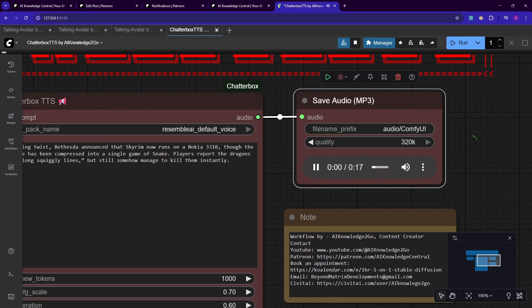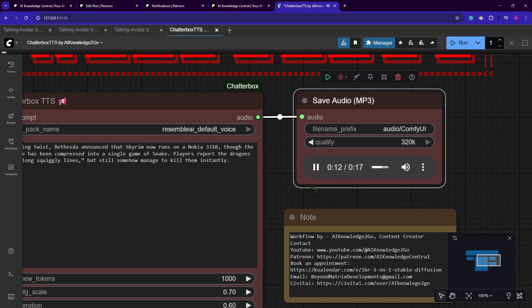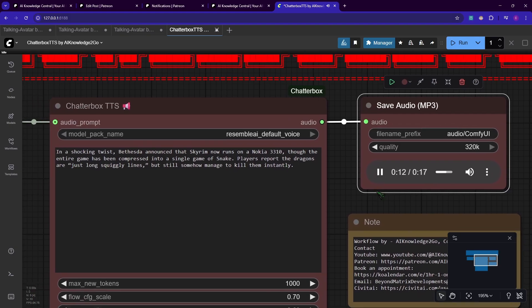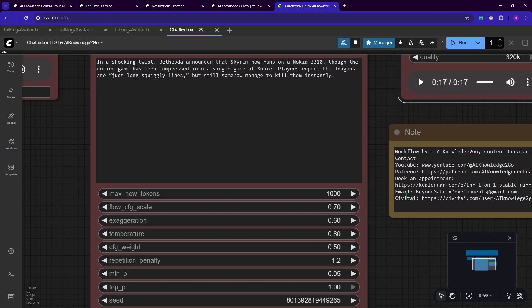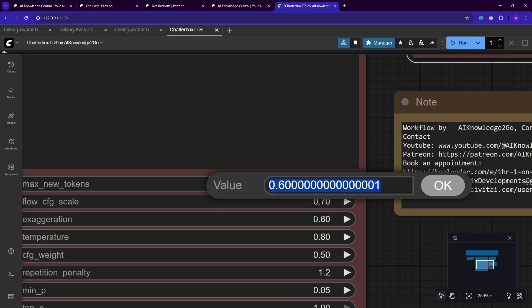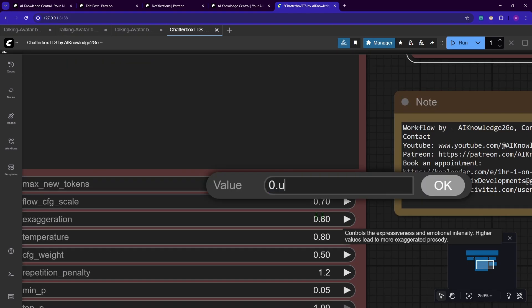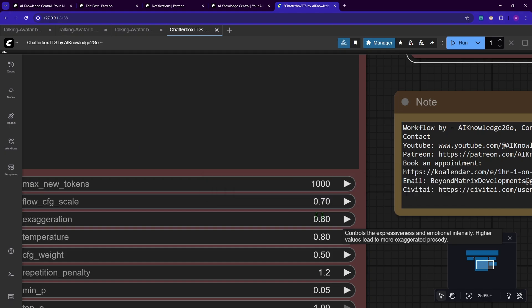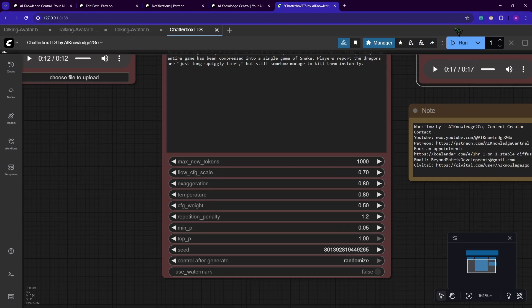In a shocking twist, Bethesda announced that Skyrim now runs on a Nokia 3310, though the entire game has been compressed into a single game of snake. Players report the dragons are just long, squiggly lines, but still somehow managed to kill them instantly. I would say it's pretty amazing, right? I love the output. Now I'm going to crank up the exaggeration to 0.8, which is a little bit high, and I will see you when this is finished.